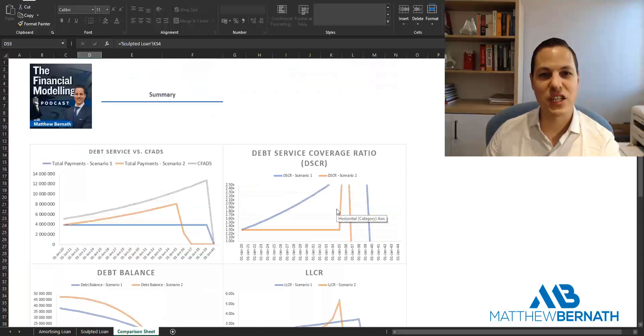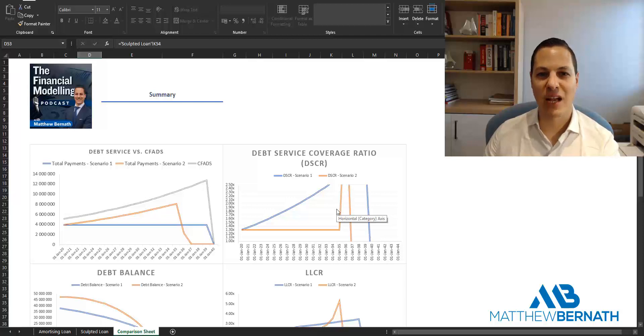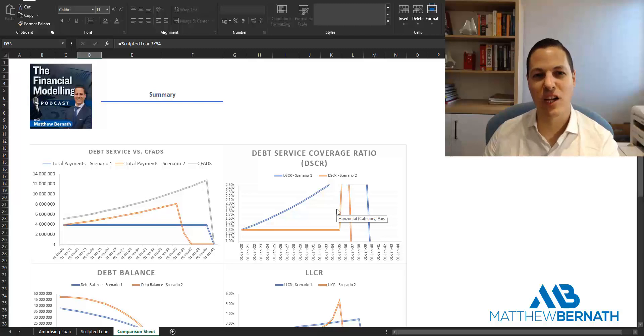That's how debt sculpting works. If you want more information, be sure to check out the blog post on the financial modeling podcast website and also the short stuff podcast on how debt sculpting works.